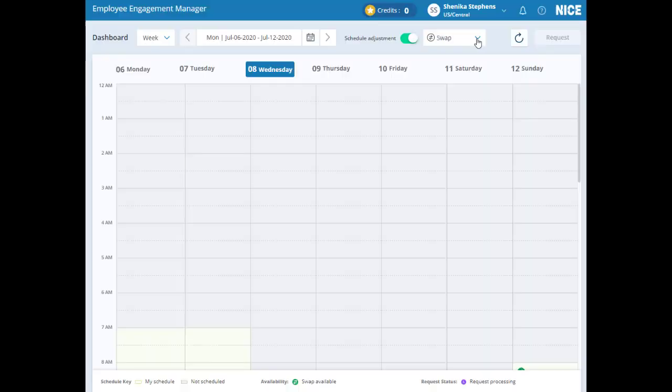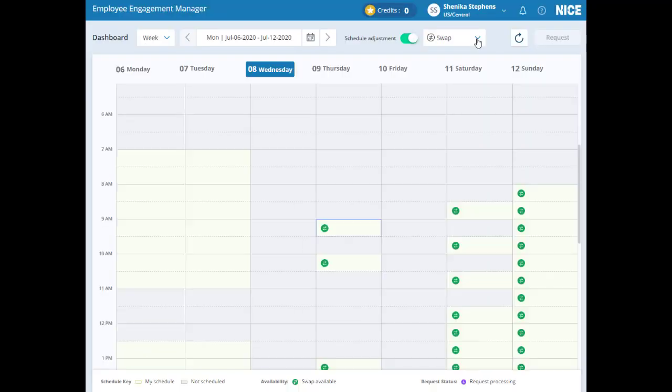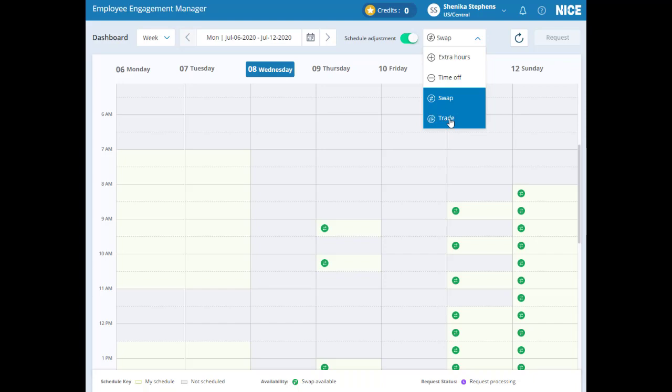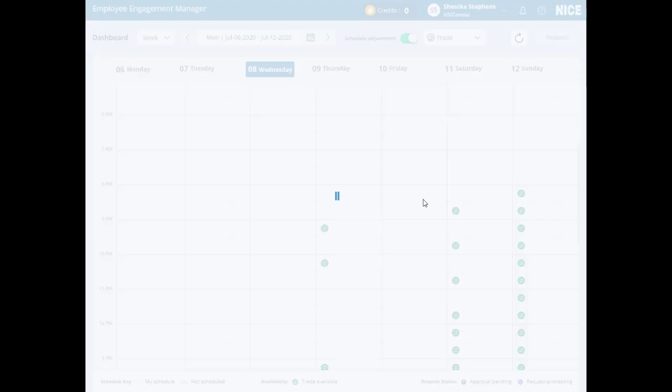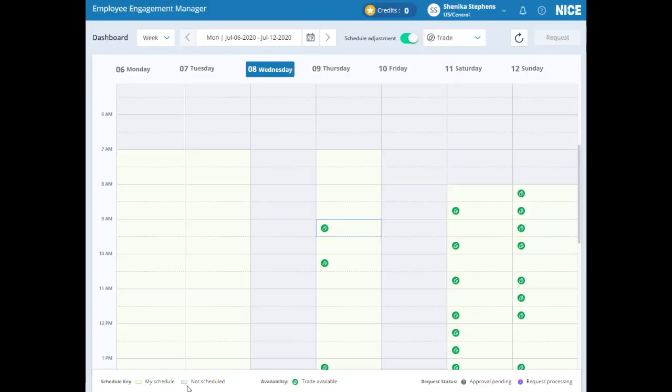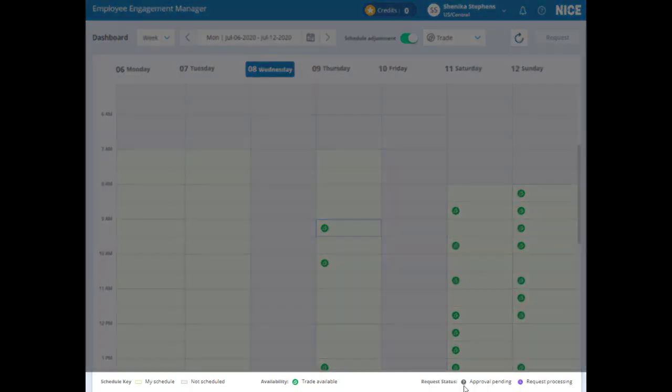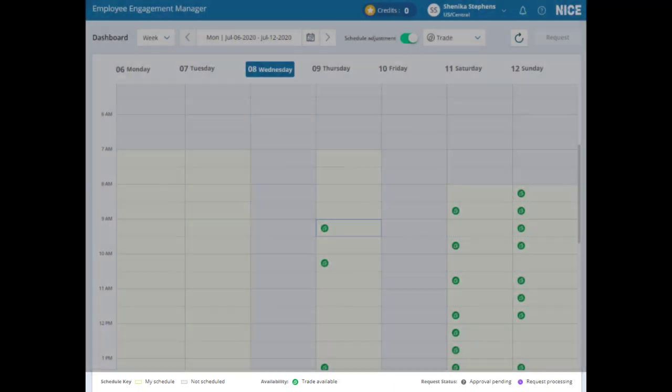When you toggle between different types of schedule changes, their availability differs. Additionally, each has its own unique icons, defined in the Schedule key at the bottom of your screen.